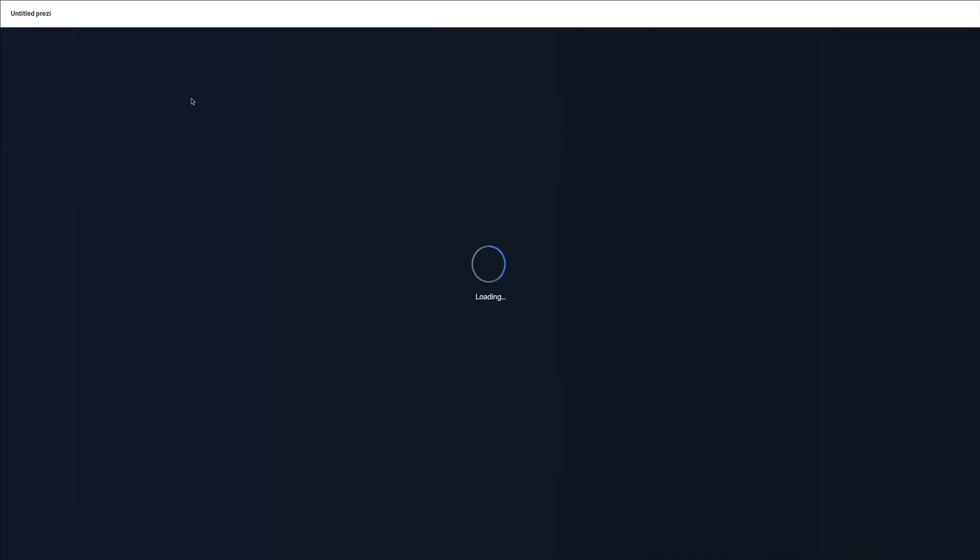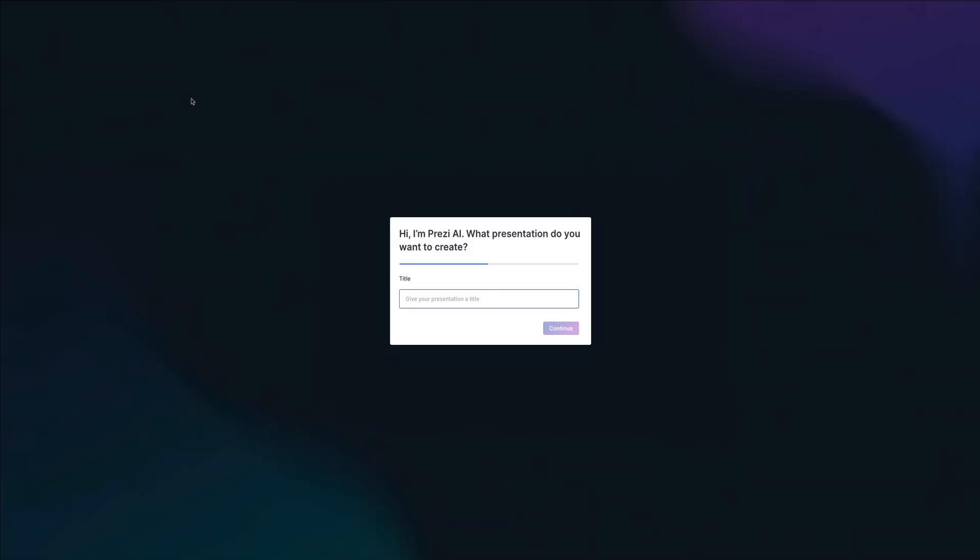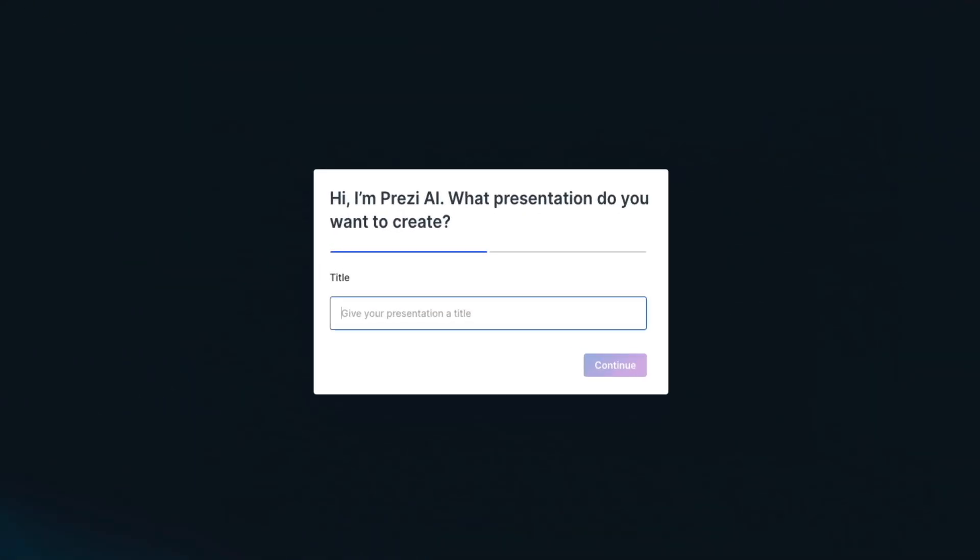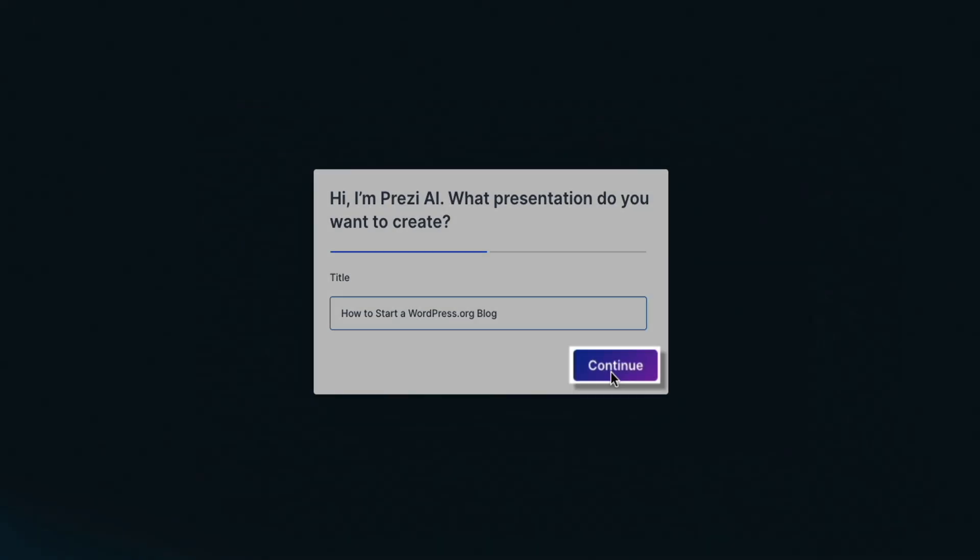First you'll be asked to enter a title for your presentation. In this example I'm using how to start a WordPress.org blog. And then once you've typed in your title, click continue.